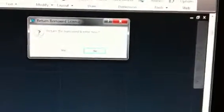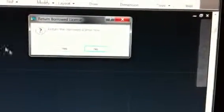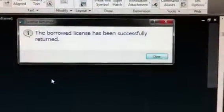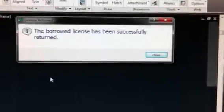A dialog box will pop up asking you if you want to return the license. You select yes and it will tell you that the license has been borrowed successfully.